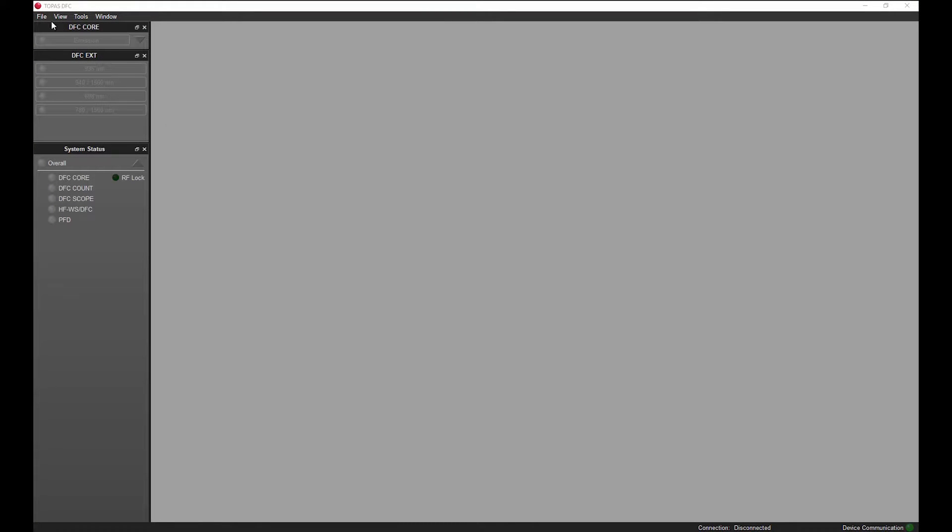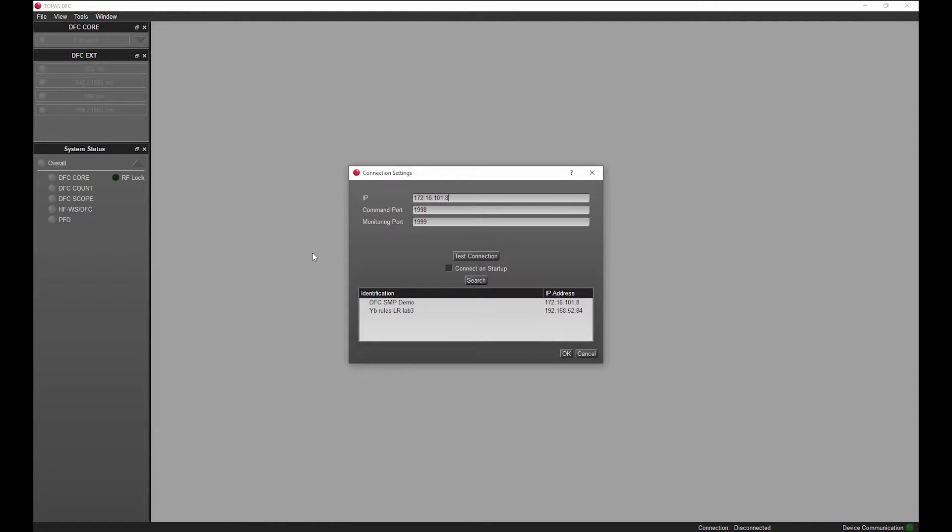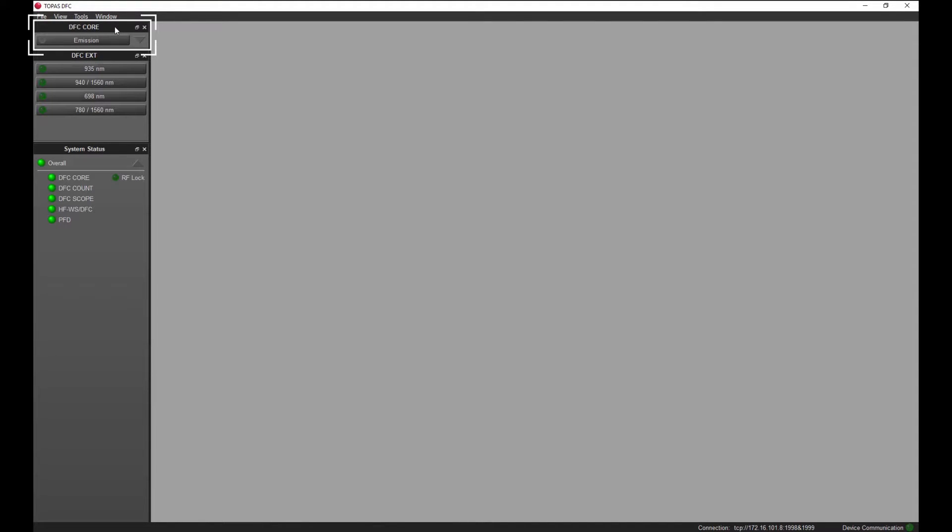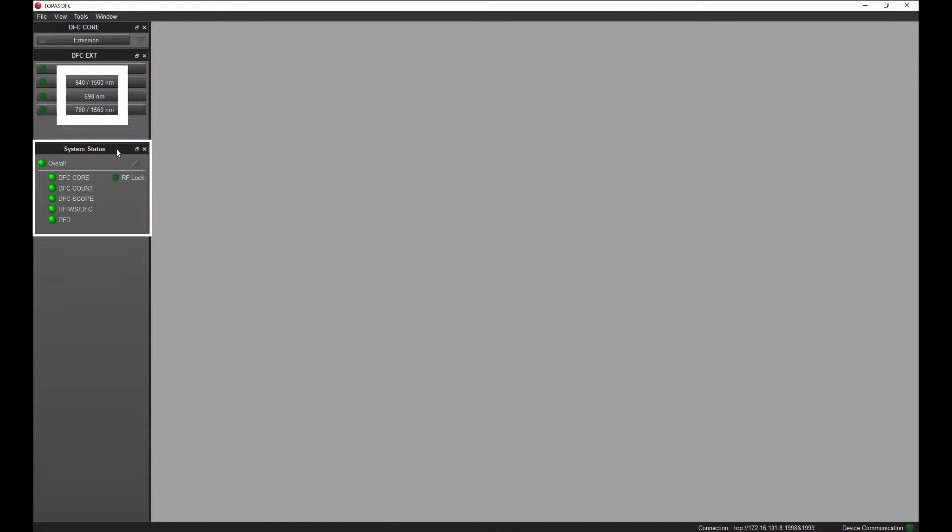To start, you connect to the system of choice within your network. This can be done from wherever you are, even from the other side of the world if you have network access. On the left side, you can find two docking windows for quick emission control of the DFC core and wavelength extensions. A third docking window gives you an overview of the system status.